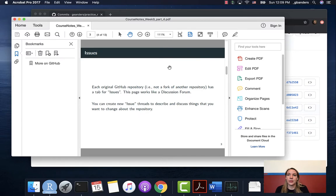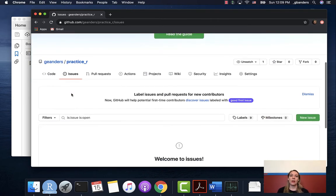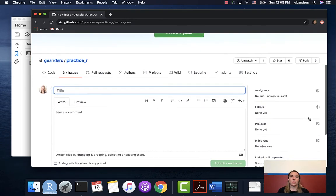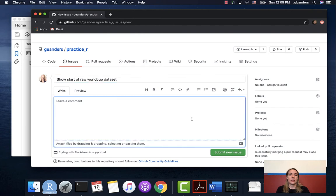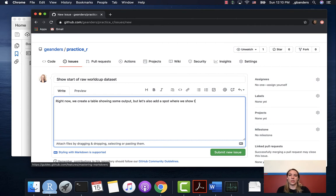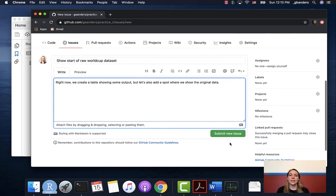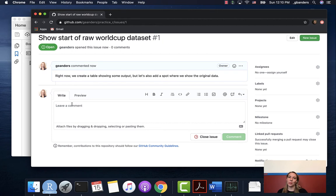Let me show an example. If we go look at the repository I made with the practice R, you can see it has a tab for issues. Right now we don't have any, but you can make one by clicking New Issue. I could title it something like "show start of raw World Cup data set" and add a comment: "Right now we create a table showing some output, but let's also add a spot where we show the original data." Once submitted, this becomes issue number one and gets a number assigned.